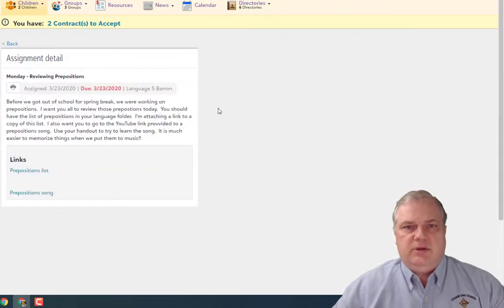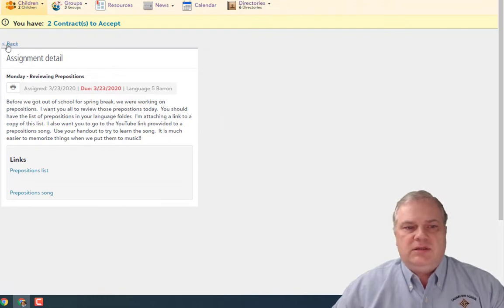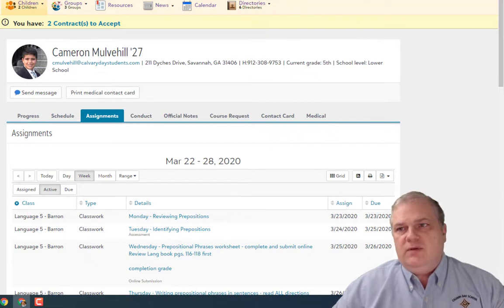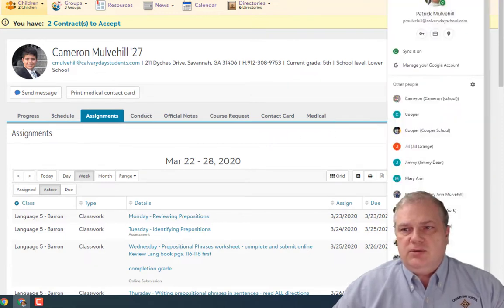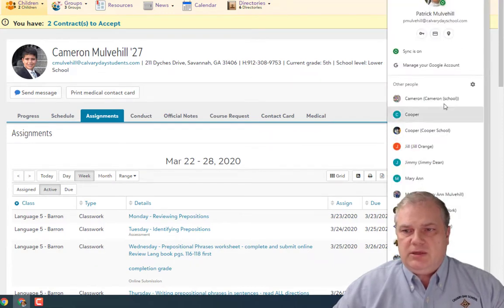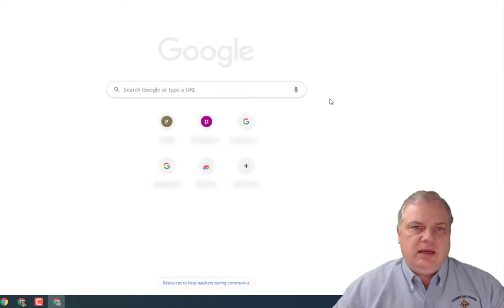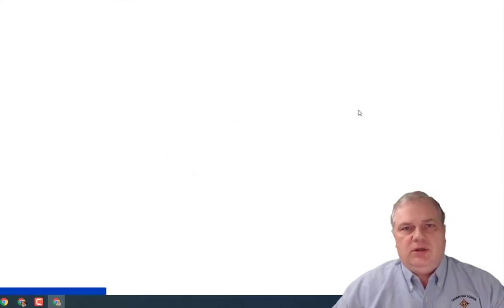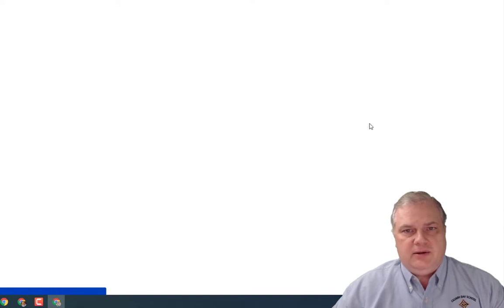You can click into assignments and see the instructions, but you're not really able to take the assignments or submit any work from the parent view. In order to do that you've got to go into the student view. So I'm going to pull up Cameron's student view and look at the assignments and break them down a little bit.